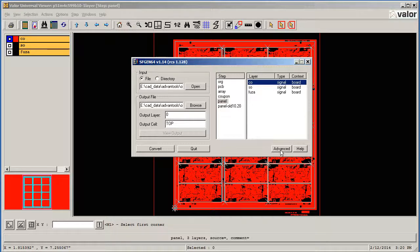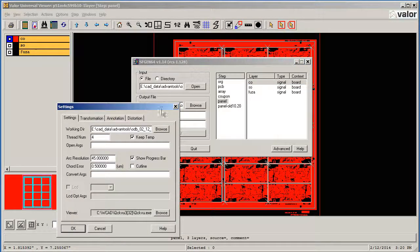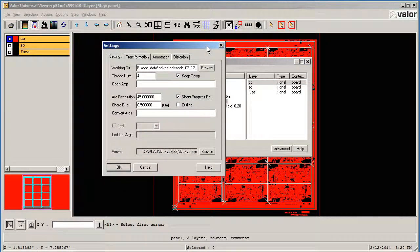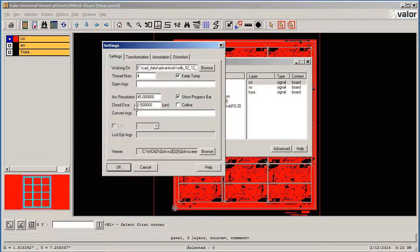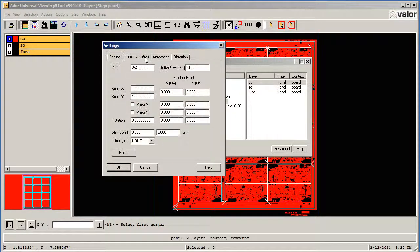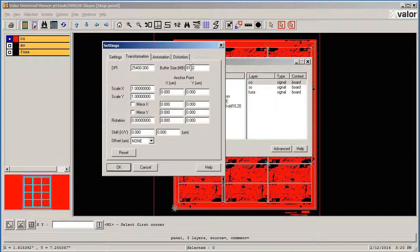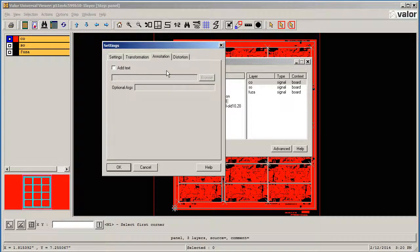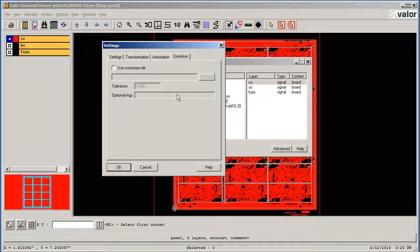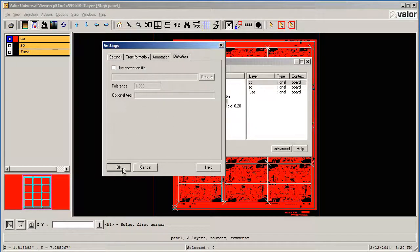There are some advanced settings. Let's look at them. Working directory, number of threads, there's your chord error—half a micron we're using. We have some transformations; I'm not using any right now. We have some text annotation we can put in, and we have some distortion files that can be loaded, but we'll go in those details in another session.